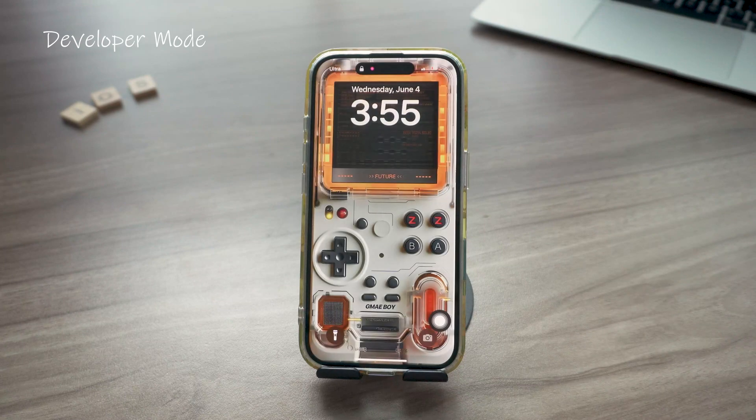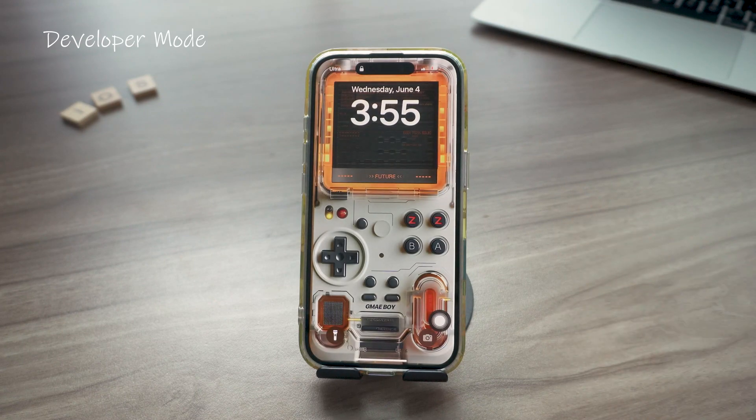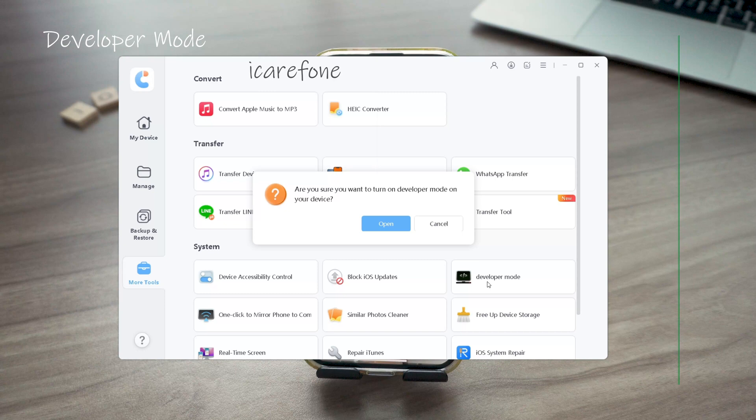If you can't find it, the easiest way is to use a tool called iCareFone to enable it. It's free, or you might need Xcode and something else just to unlock that mode.